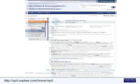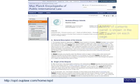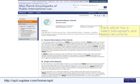A table of contents panel is shown in the left column on each page. Each article has a select bibliography and select documents.